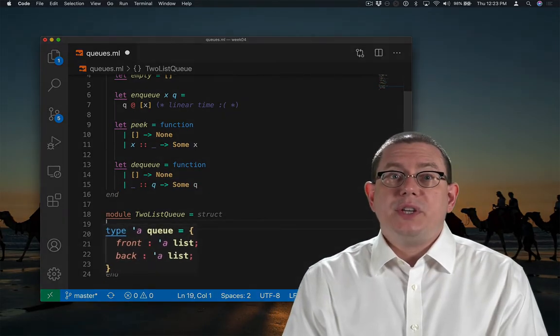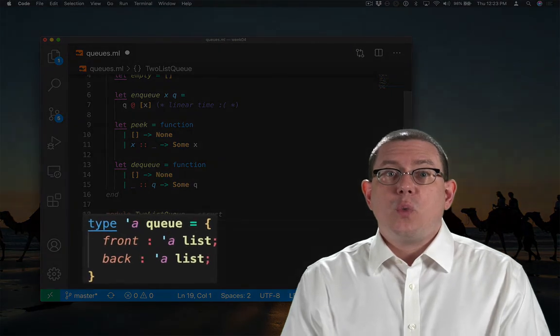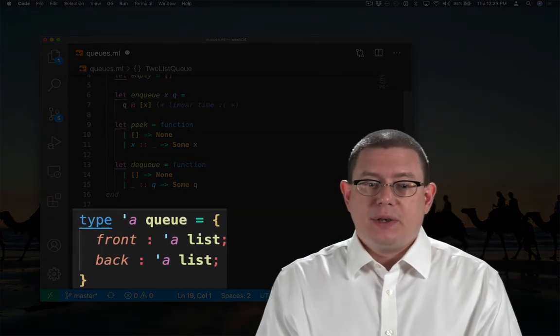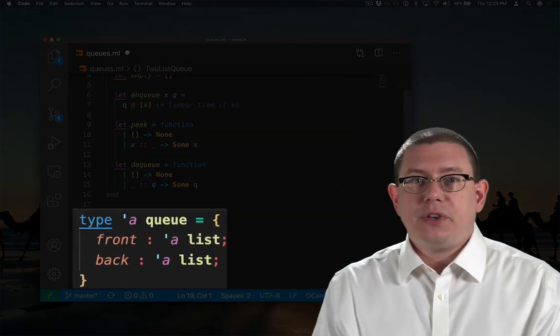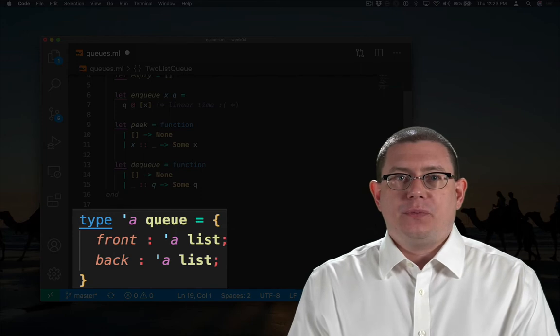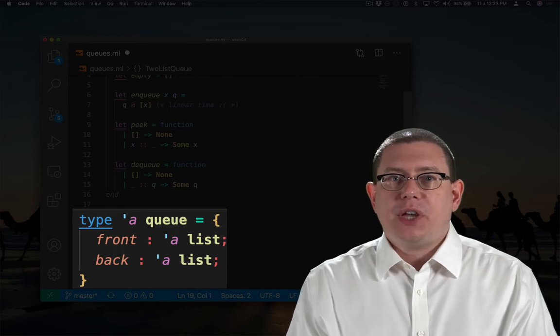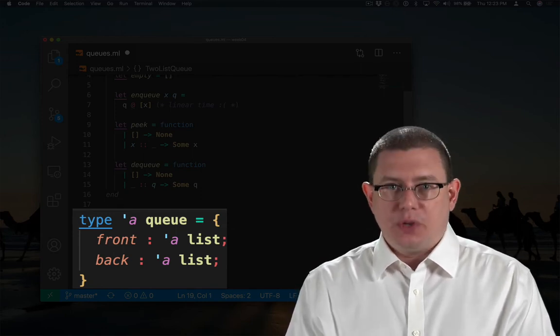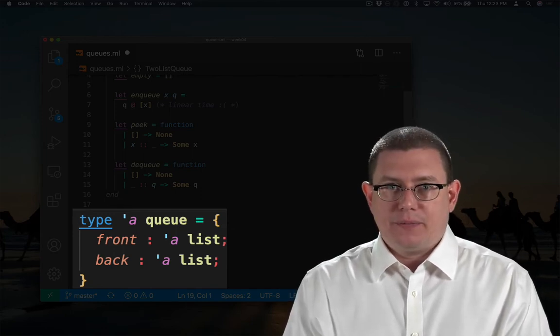We're going to represent a queue with two lists: the front of the queue and the back of the queue. So there's a kind of arbitrary dividing point in the middle of the queue that we're making here.